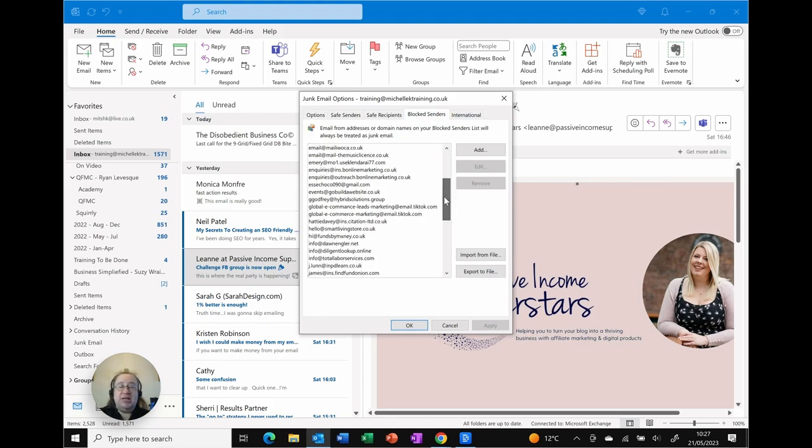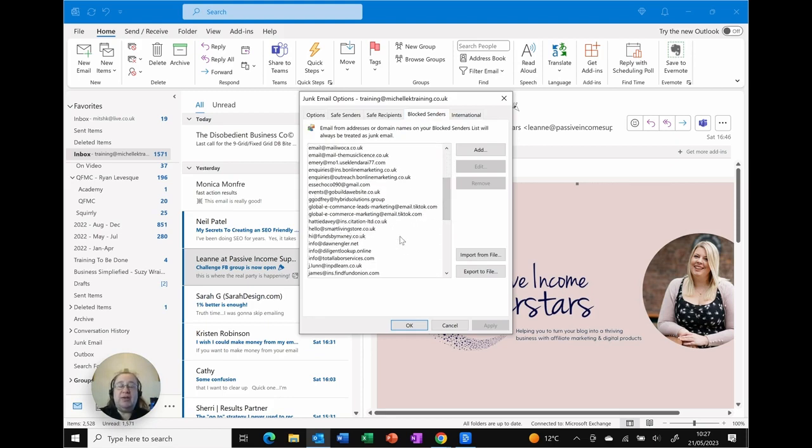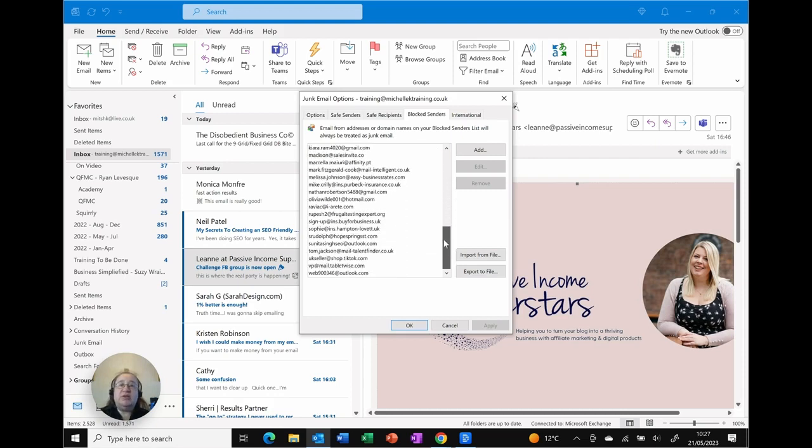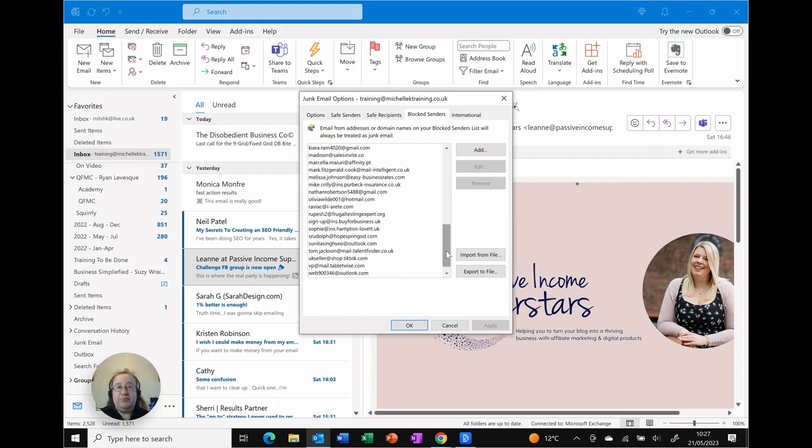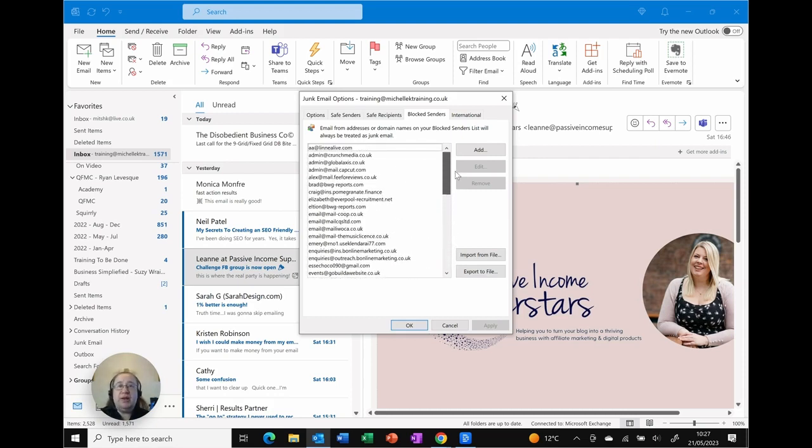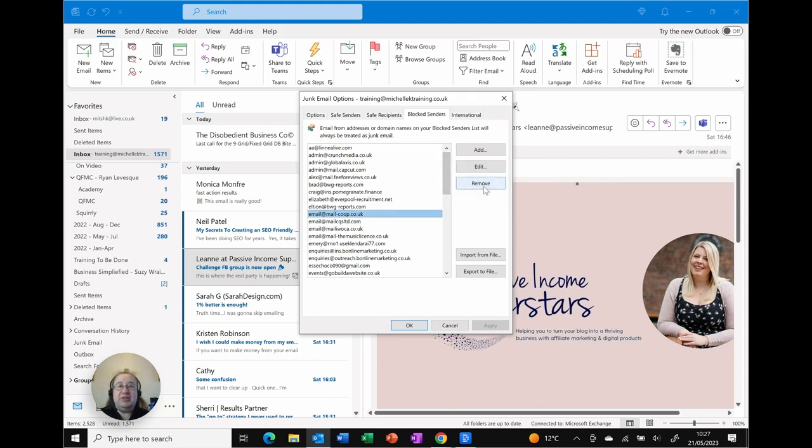There's quite a few in my list and you'll notice that they're alphabetical on the email address so hopefully you do know which one you need to remove. And all you do is you simply find the one that you want, select it and then you can see you've got remove.